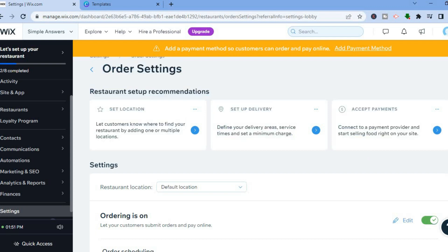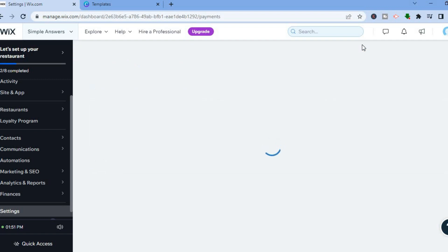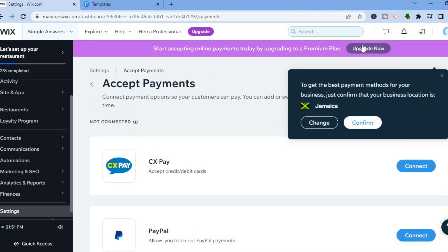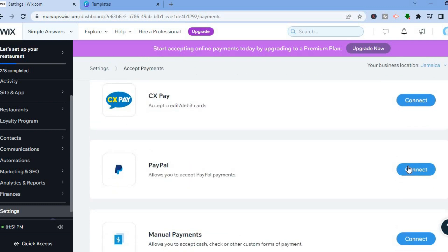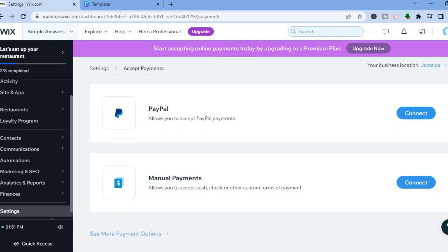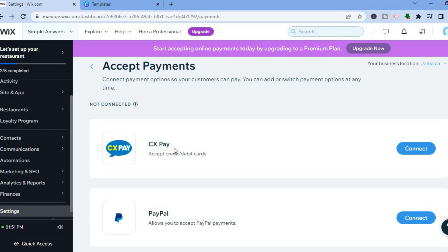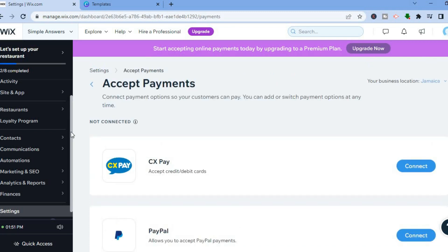Once you've selected 'Order Online,' you'll need to set up payment. Find where it says 'Accept Payments' and tap 'Add Payment Method.' From here you can set up PayPal and other options to accept payments from customers. Scroll down and connect your PayPal account, your Wix Pay, and from there you'll also be able to accept credit and debit cards.